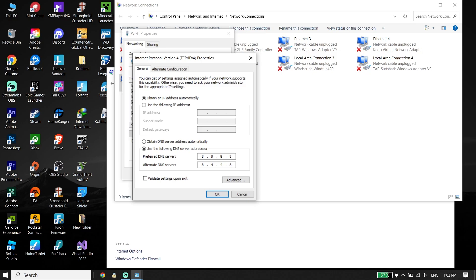The first option is Google DNS — enter 8.8.8.8 for Primary DNS and 8.8.4.4 for Secondary DNS. You can also use Cloudflare DNS — enter 1.1.1.1 for Primary DNS and 1.0.0.1 for Secondary DNS. Then click OK.